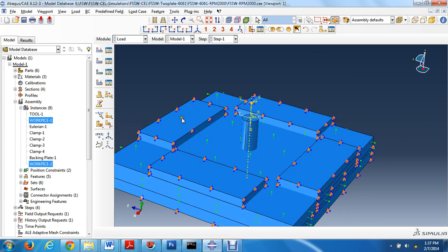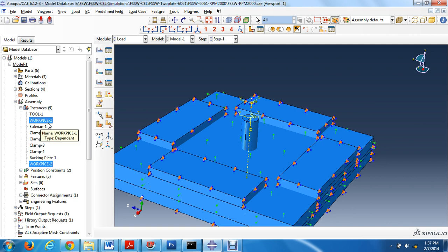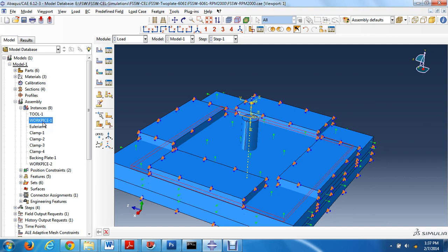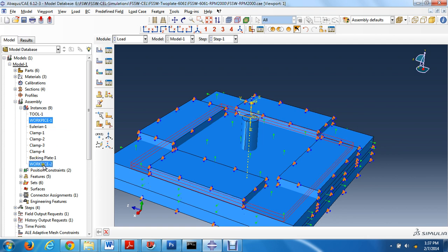Once the volume fraction is done, suppress workpiece one and workpiece two. Select by holding control and give suppress.